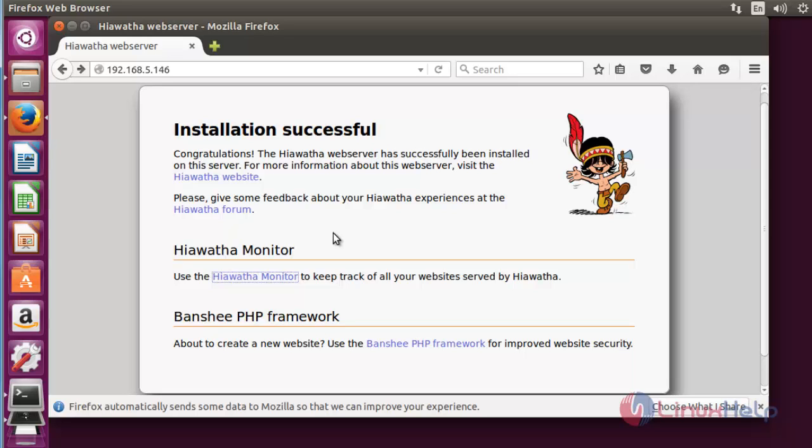It is very easy to install and also it is a very lightweight tool. You can protect your web server securely by using this Hiawatha web server. Enjoy using this tutorial. Thank you for watching.